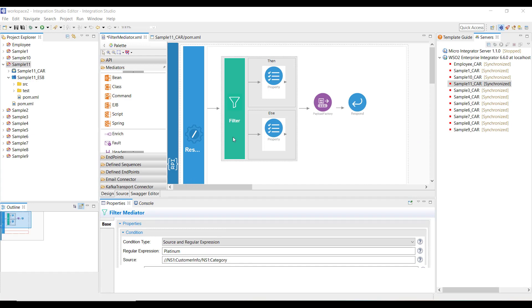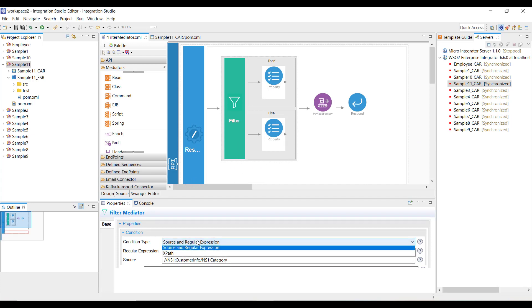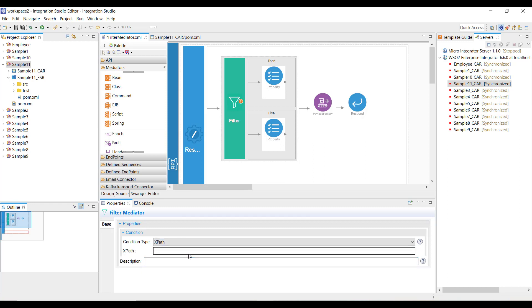Let's look at the second condition type available with the filter mediator — XPath. In XPath, we define an XPath and a corresponding value against which we want to execute the condition. XPath is different from the previous option when we need to take a decision based on two values. For example, we want to take a decision on the discounts based on both the category and the customer ID, so you have two conditions to validate. XPath supports and/or conditions, whereas the previous option supports only single conditions.